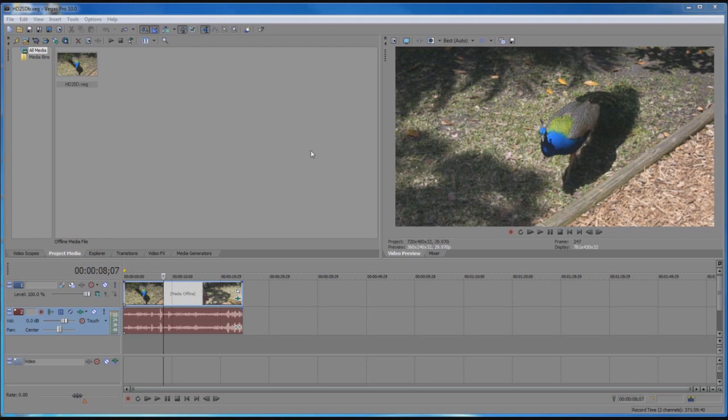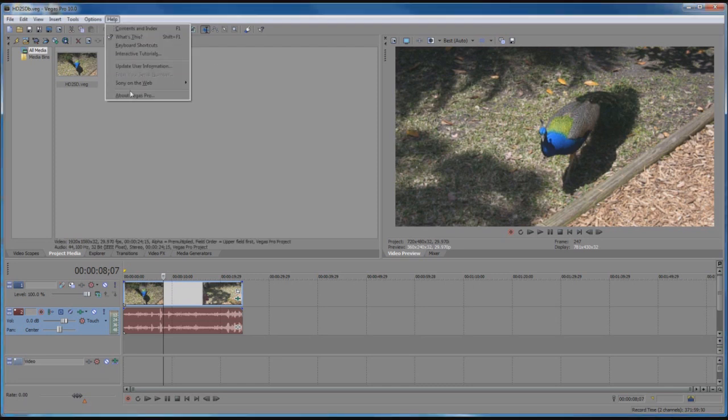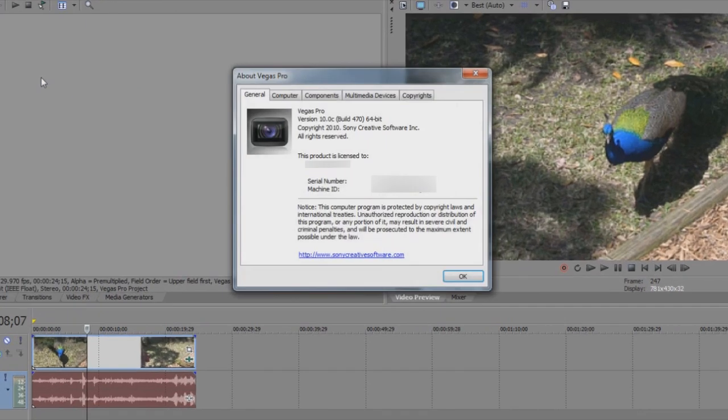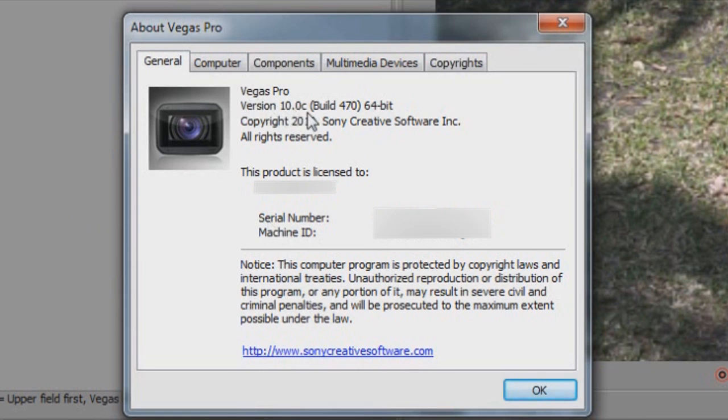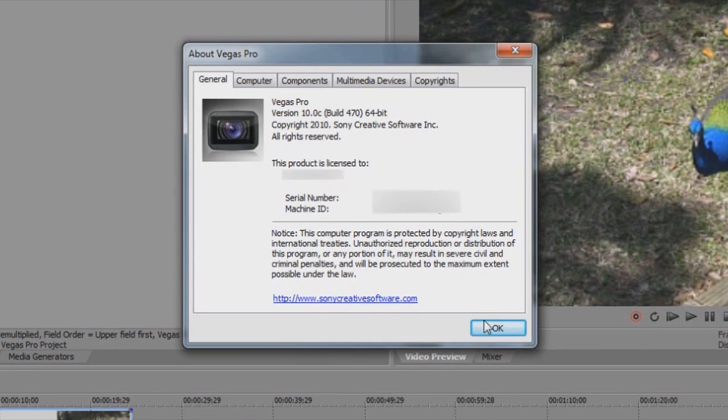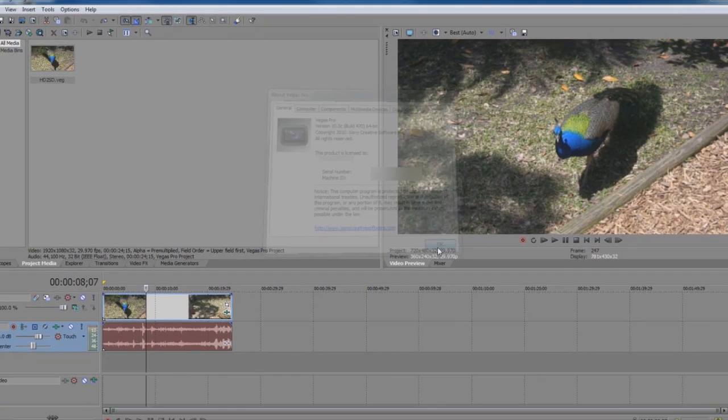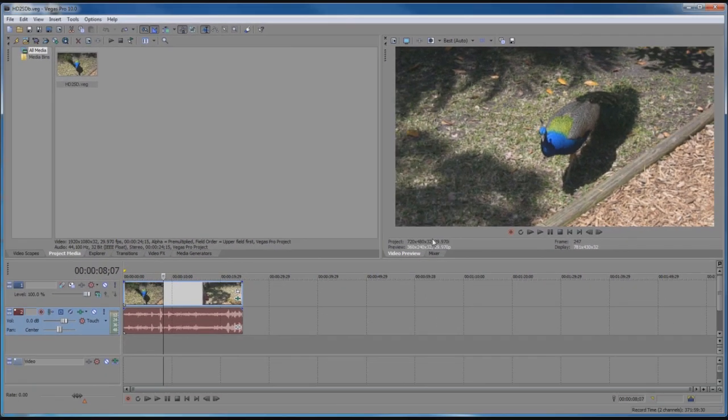The very first thing I'm going to show you, if we go to Help and go to About Vegas Pro, you can see that indeed this is version 10.0c and it is the 64-bit version of Vegas.